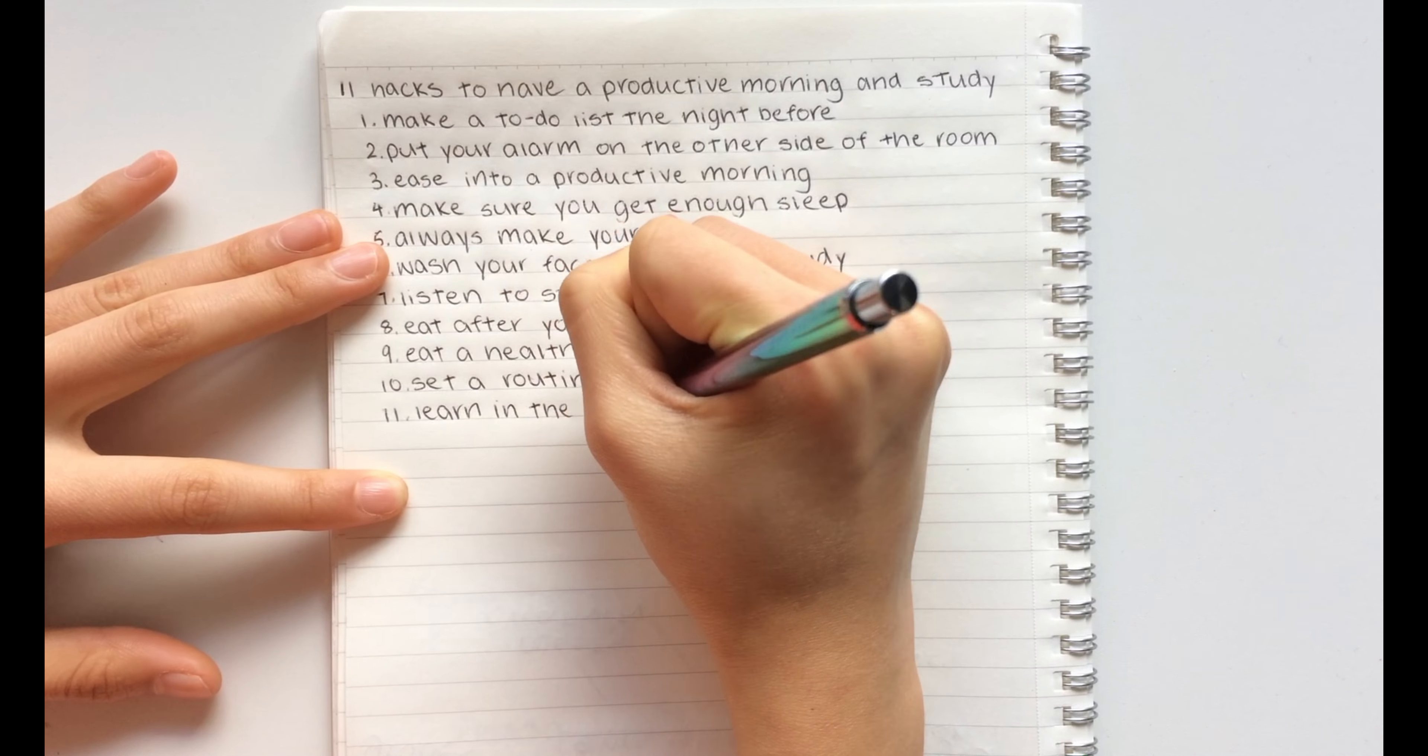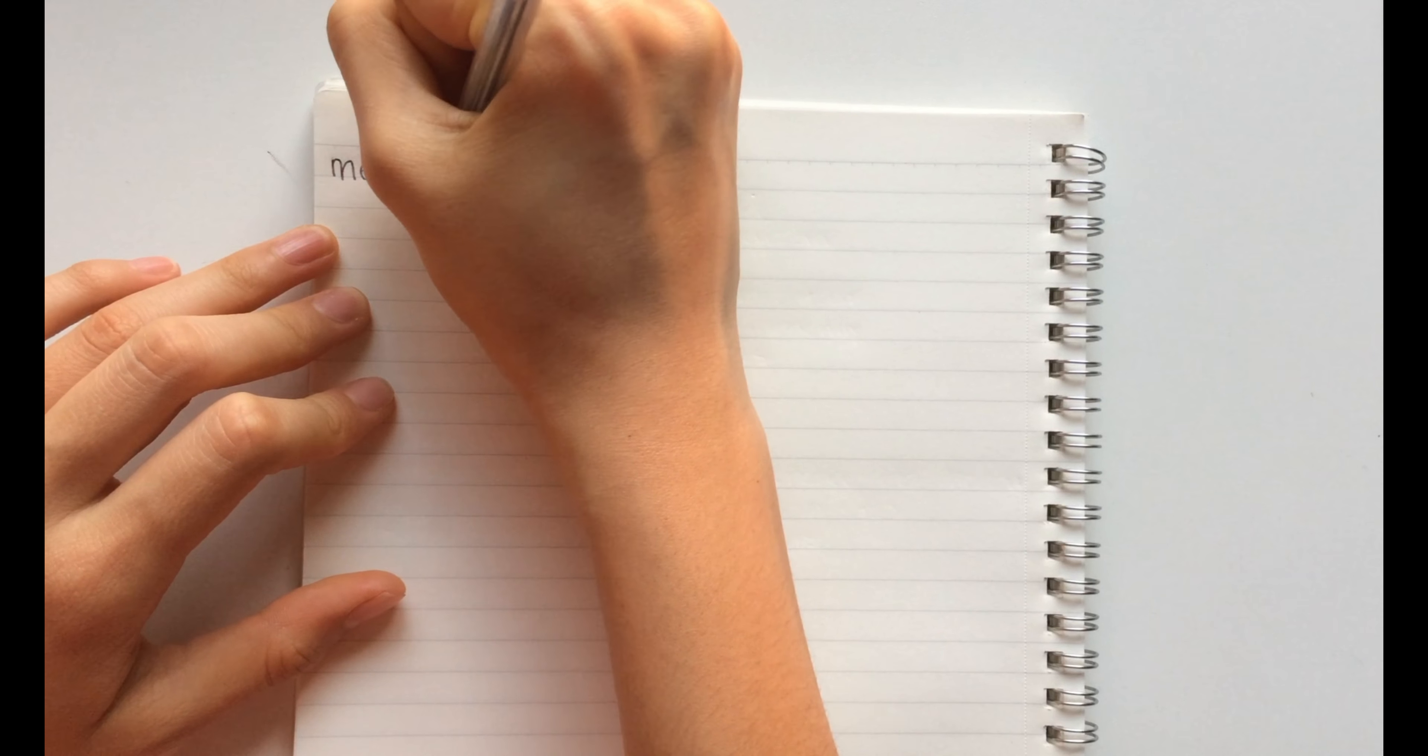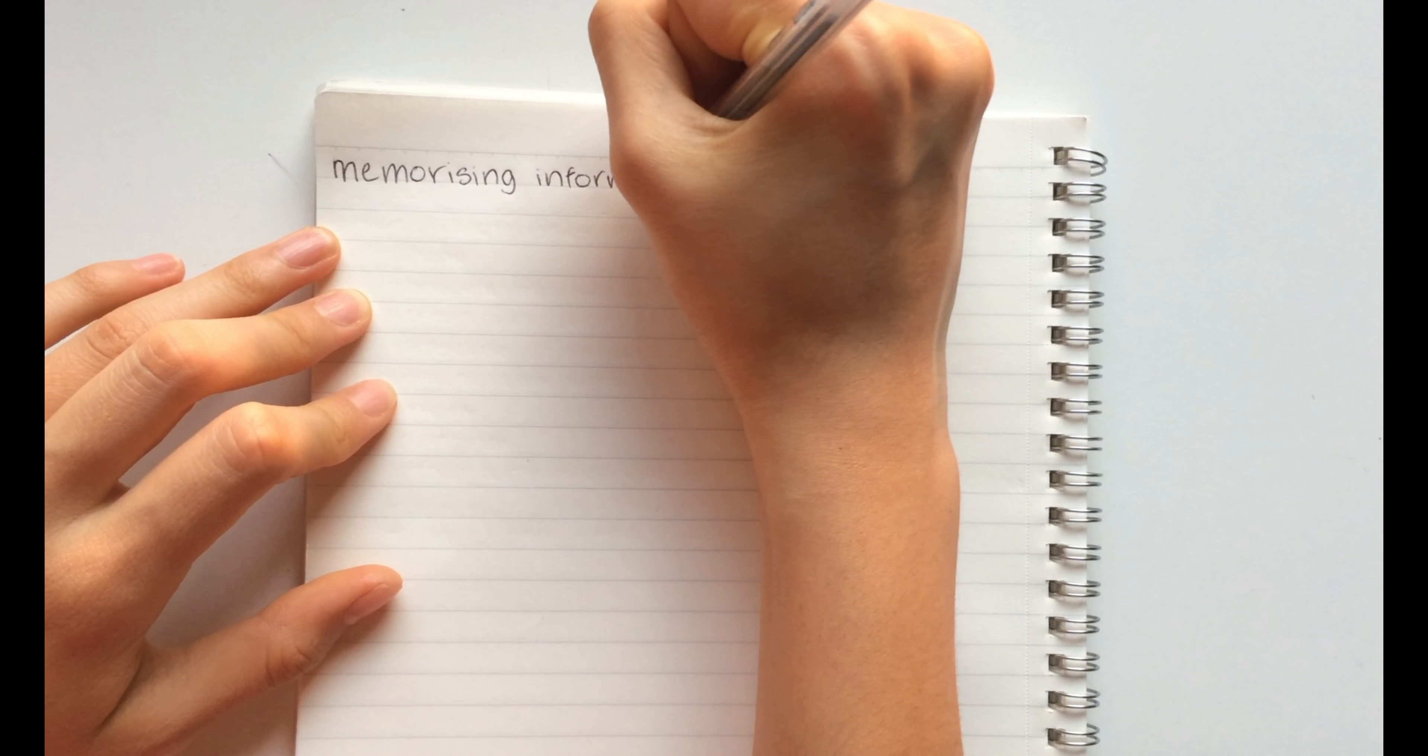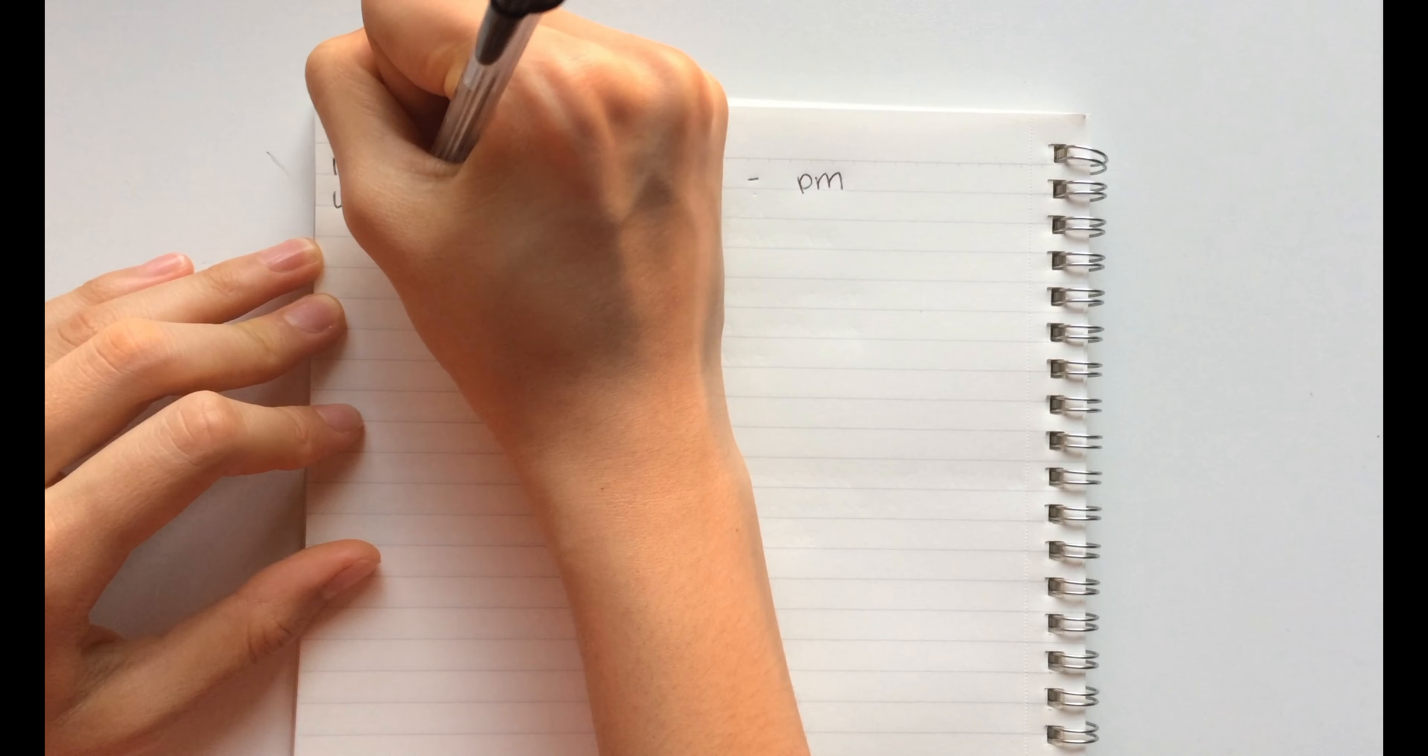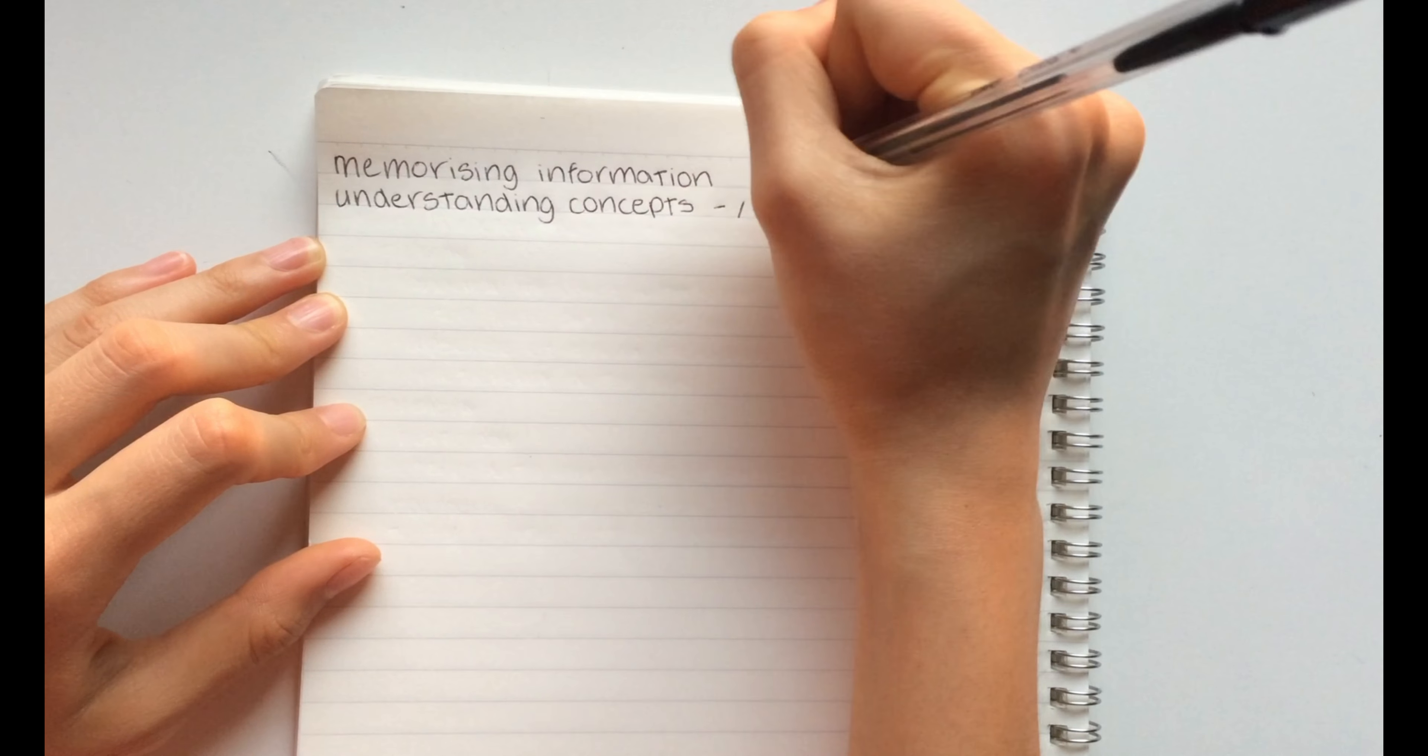The eleventh hack is to learn in the morning, not memorize. This is just something for you to keep in mind, but learning in the mornings is much more effective than memorizing. I covered more about this in my previous video, 'Eight Study Hacks to Ace School and Get Straight A's.' I'll link that in the box below so make sure to go check it out.